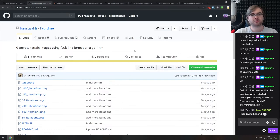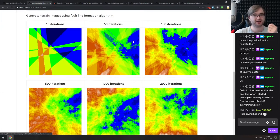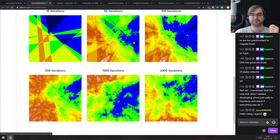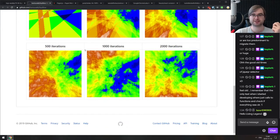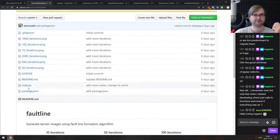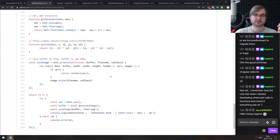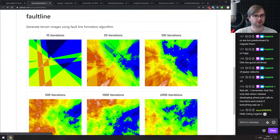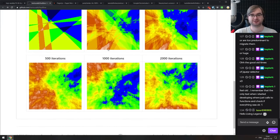Next is Fault Line — generate terrain images using the fault line formation algorithm. I don't know why you'd need that, but maybe you do — it looks really cool. It's an implementation of the fault line algorithm, and if you're into terrain generation for some reason, do check it out.